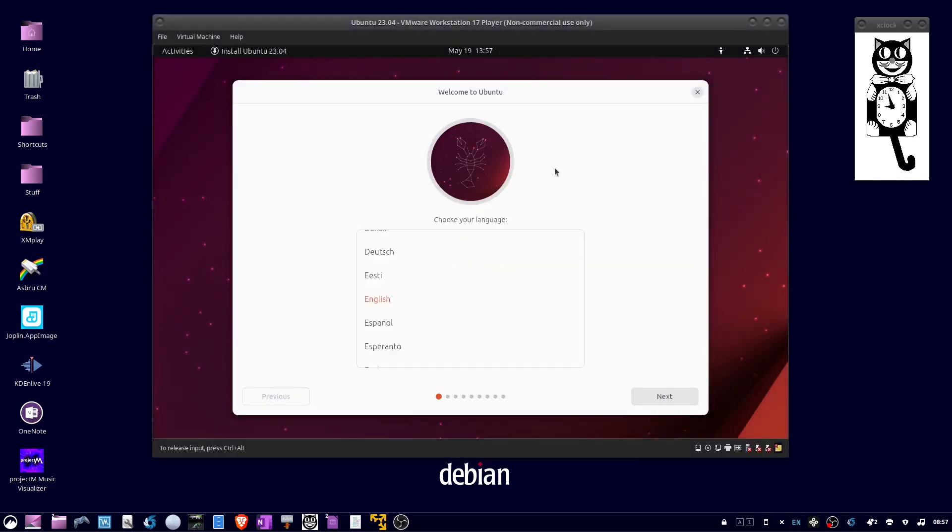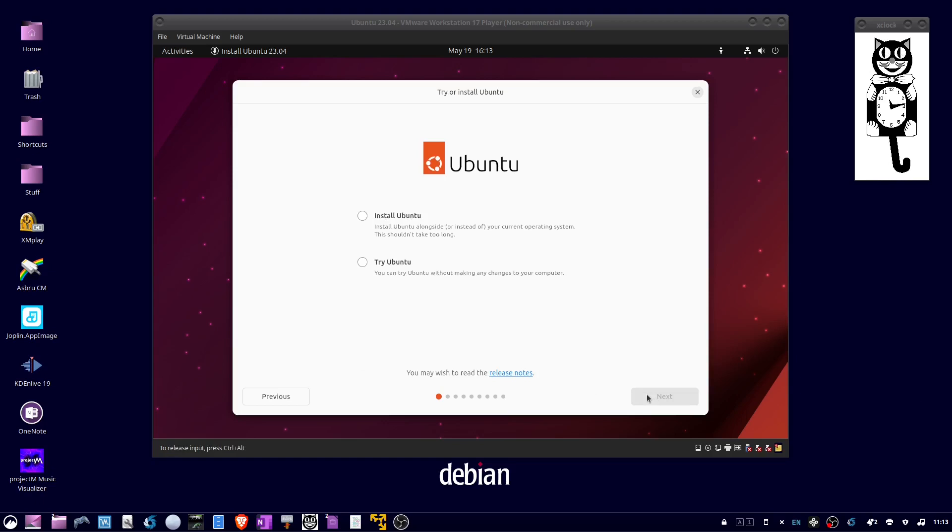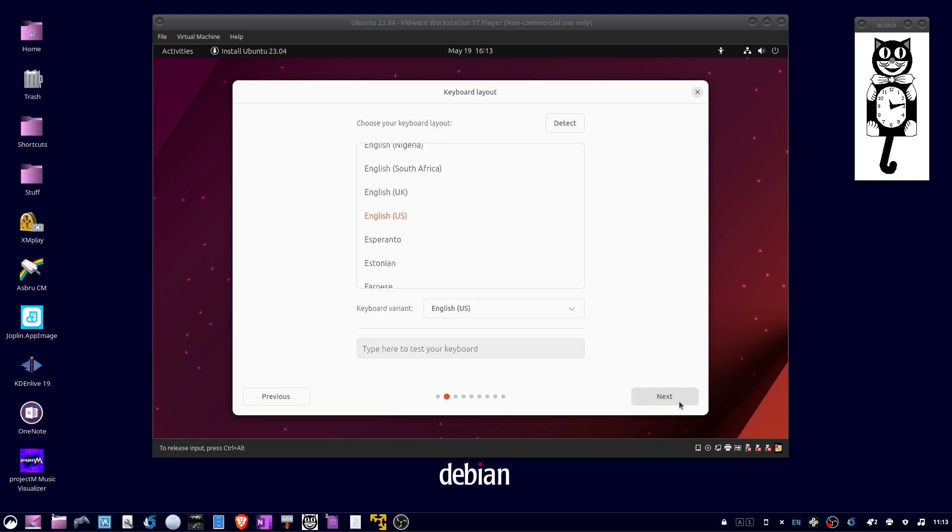When the installer loads, select your language and click Next. Check Install Ubuntu and click Next. Select your keyboard language and click Next.